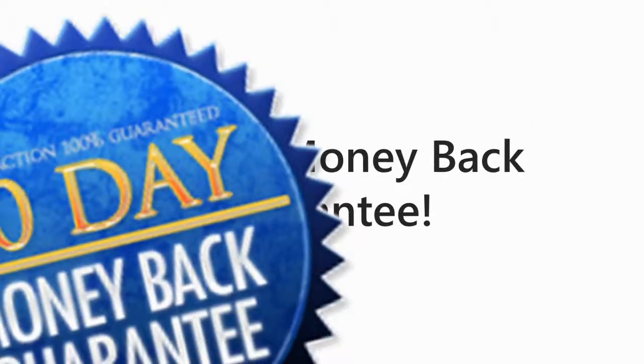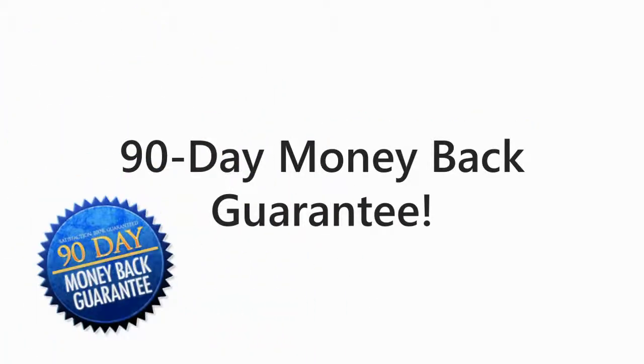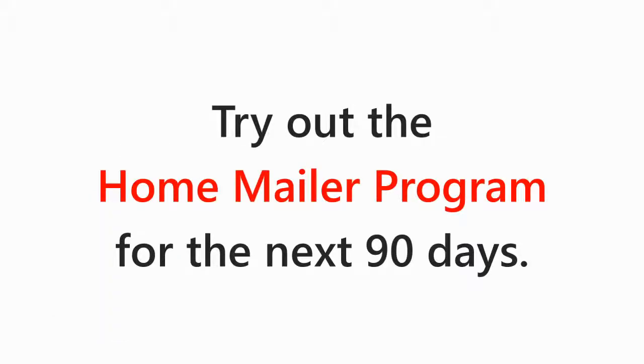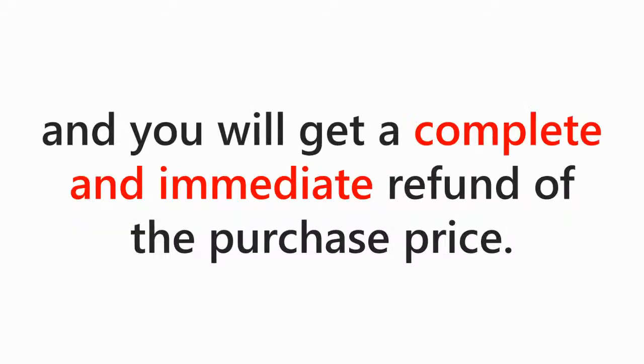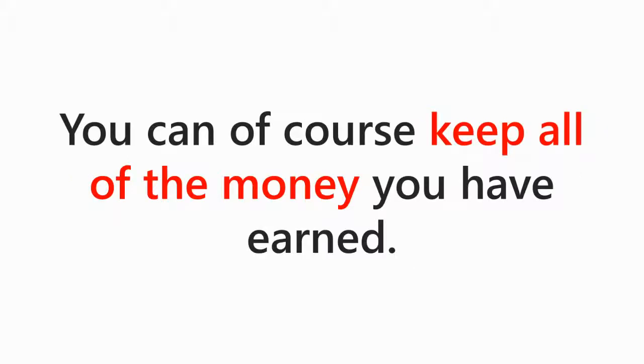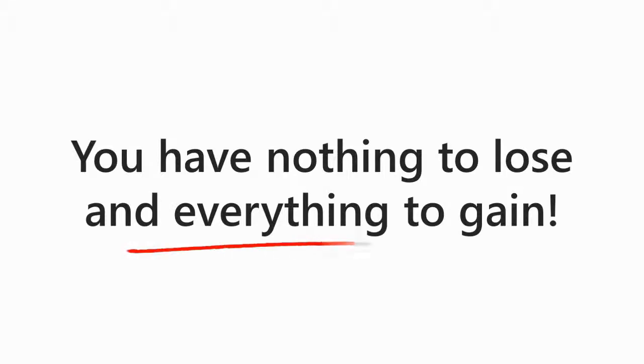We also offer a 90 day 100% money back guarantee. Try our home mailing program for the next 90 days. If you are not satisfied with the program in any way, simply return the materials and you'll get your complete and immediate refund of the purchase price. You can, of course, keep all the money you have earned and you have nothing to lose and everything to gain.